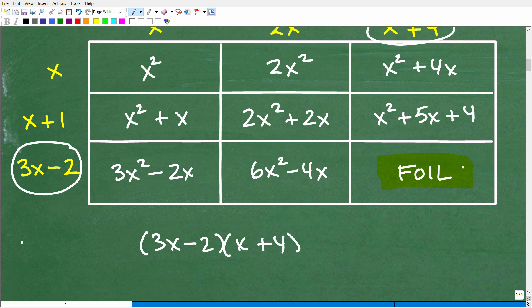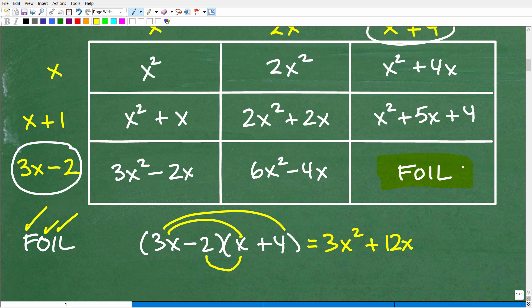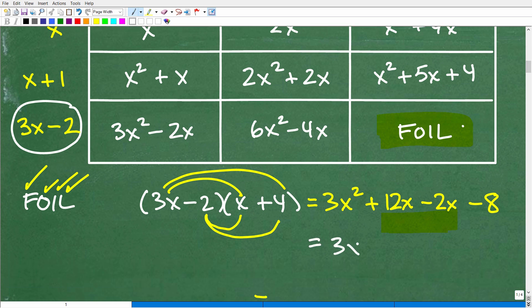Using FOIL on (3x minus 2)(x plus 4): First — 3x times x is 3x squared. Outer — 3x times 4 is 12x. Inner — negative 2 times x is minus 2x. Last — negative 2 times 4 is minus 8. Combining like terms: 3x squared, 12x minus 2x is 10x, minus 8.